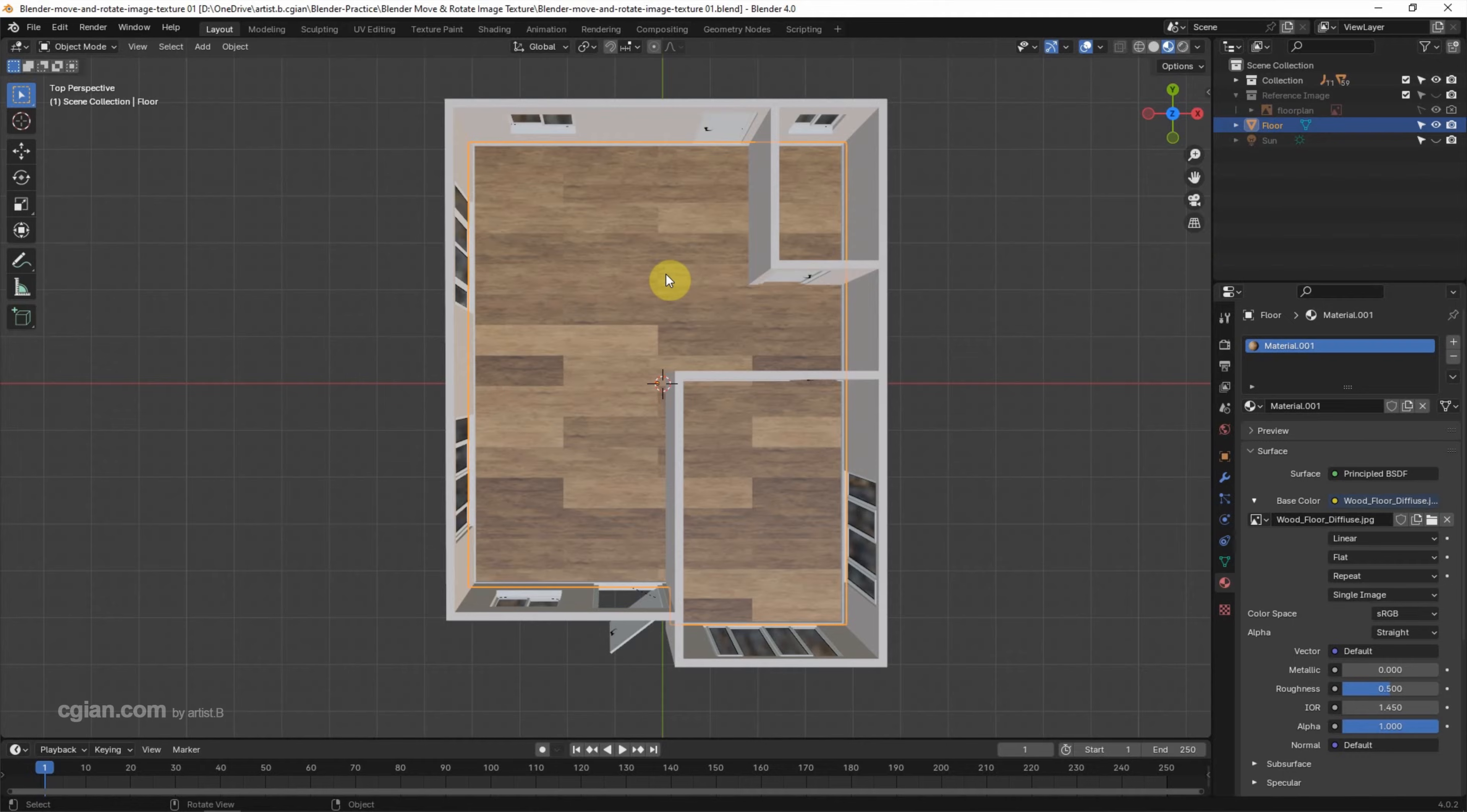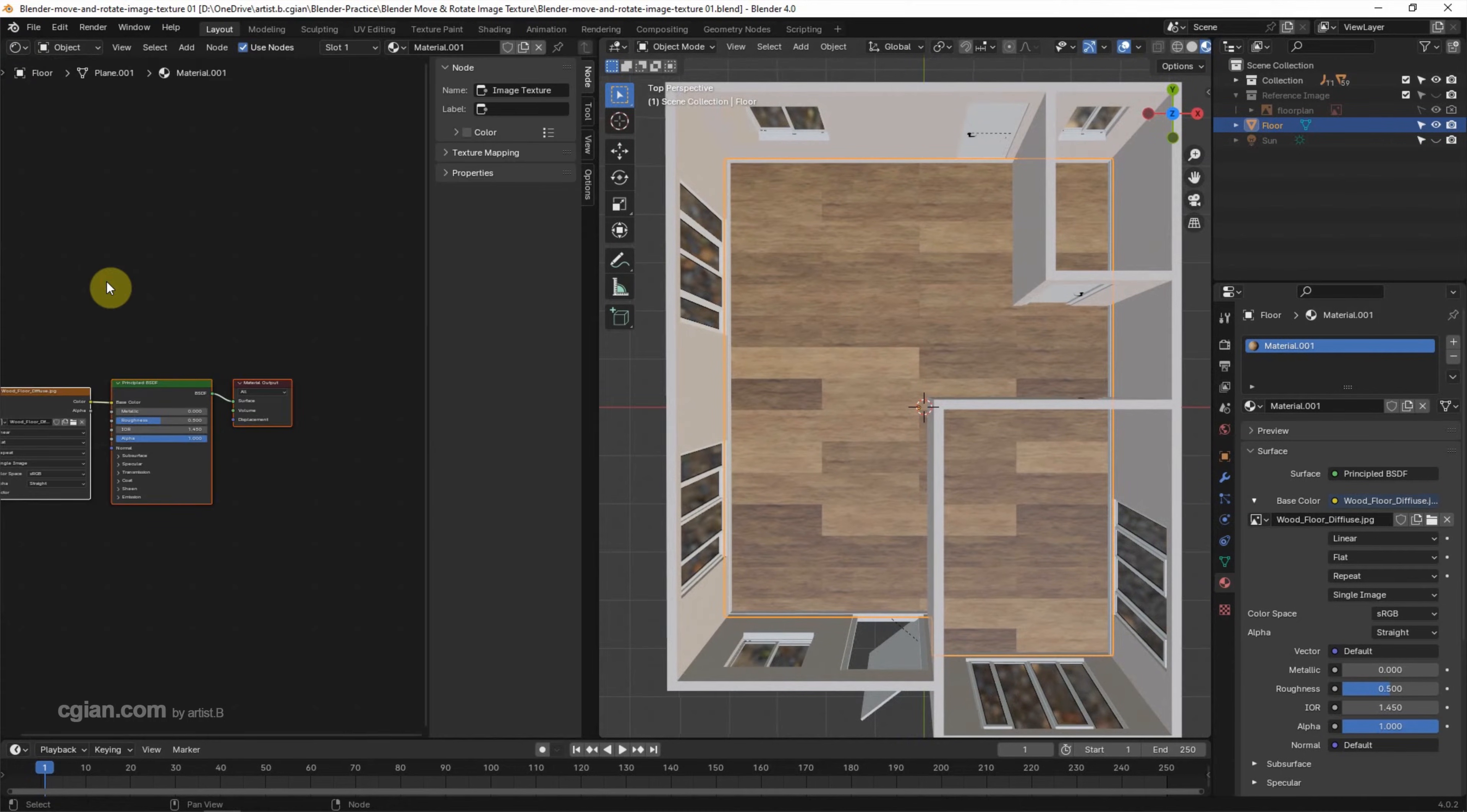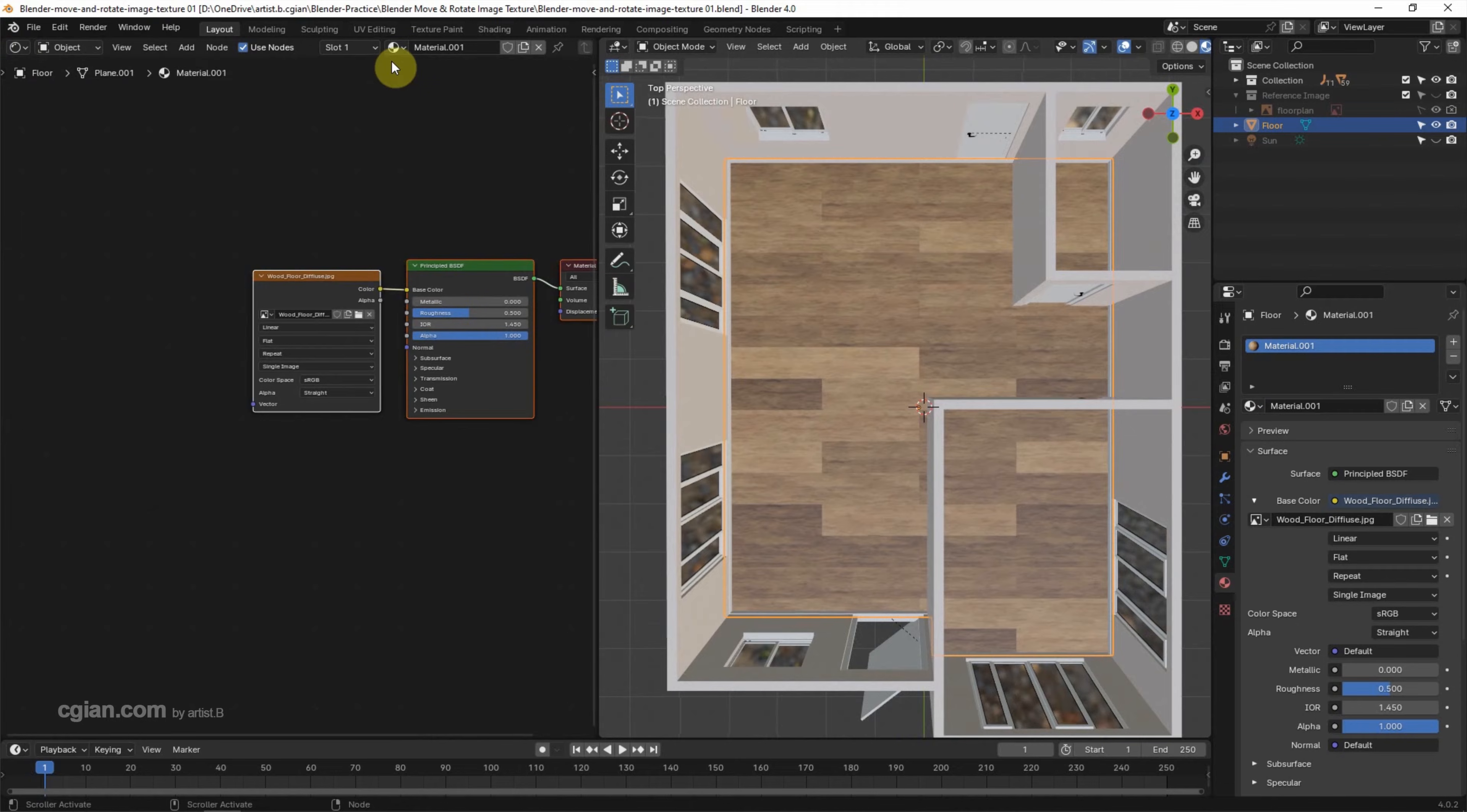We can split the viewport into two, and then I switch one of the viewports to Shader Editor. I close this panel. Make sure that the material is the same, so I switch it to Material.001.